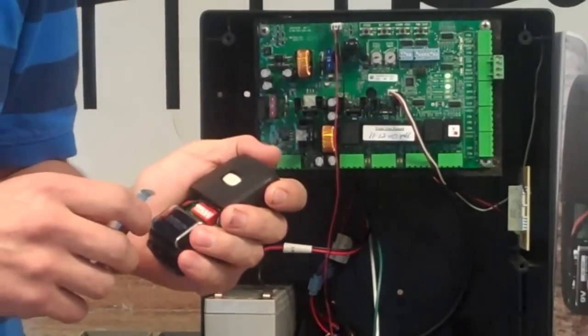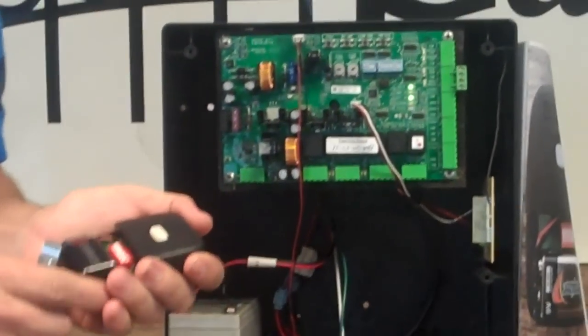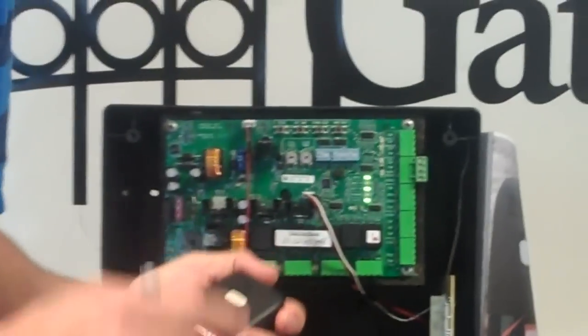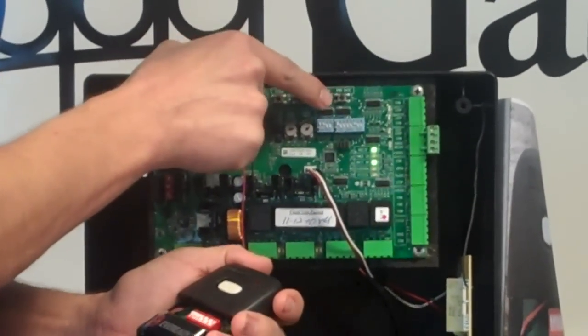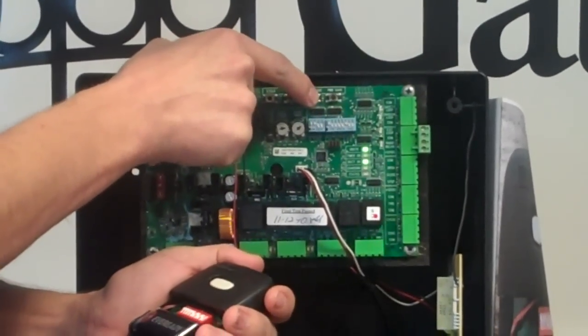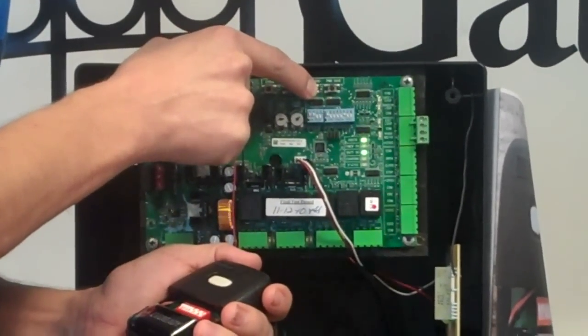After you do this, you're going to come over to your control board, you're going to hold down the learn button for three seconds.